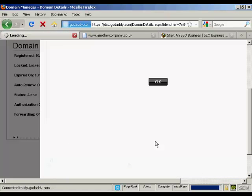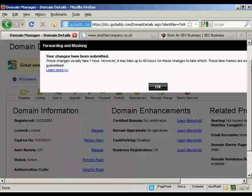Then I simply click OK, and that's it. It usually takes about an hour to set it up, so I'm going to stop the video now and then come back in an hour's time to see if the changes have been made.